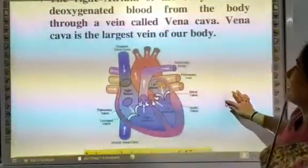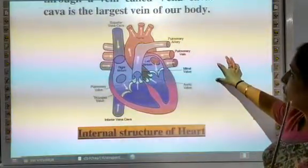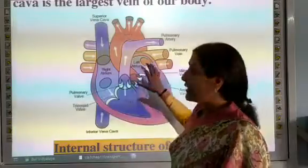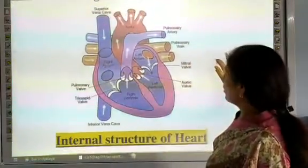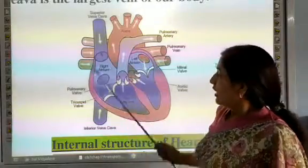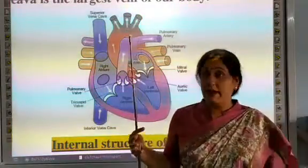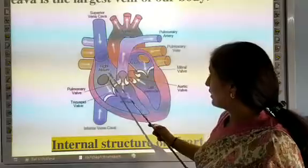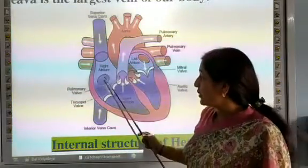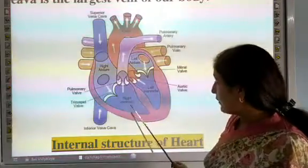This is a figure of the internal structure of the heart. It shows the four parts: one, two, three, and four — the right atrium, left atrium, right ventricle, and left ventricle.